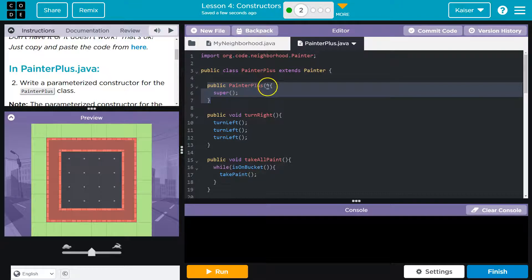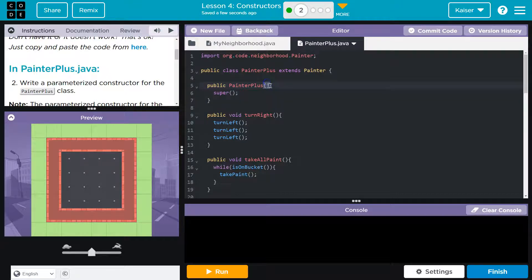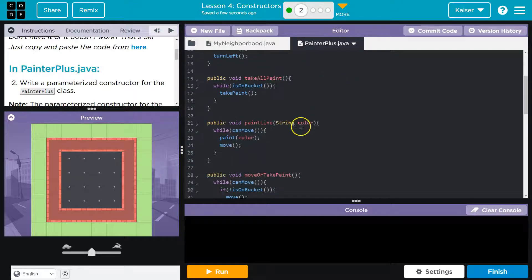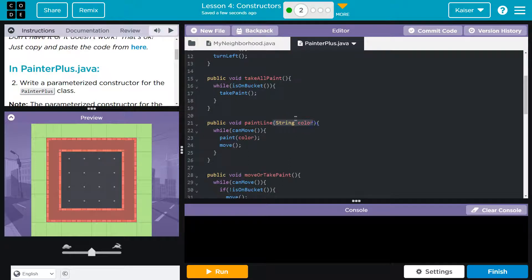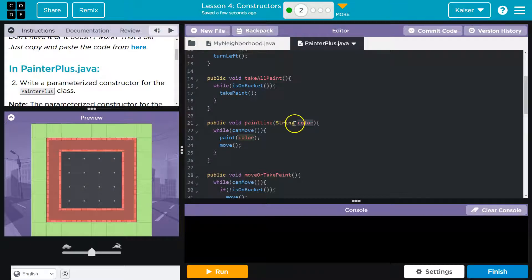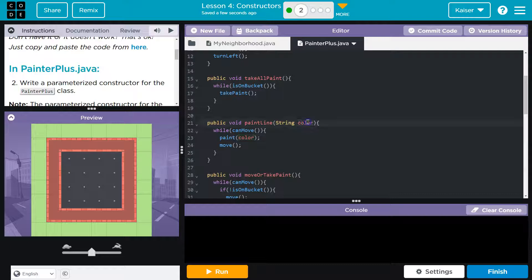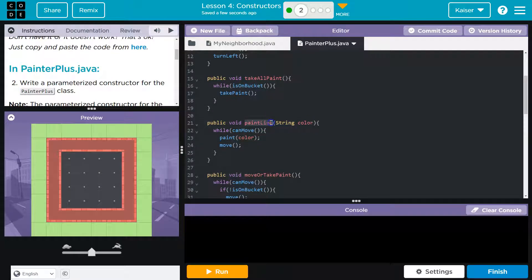Now, parameterized, if you recall way back when we talked about what parameters were, are options you could consider within a method. So, right here, this string color is the parameter, and you're going to pass along some information when you run this method.